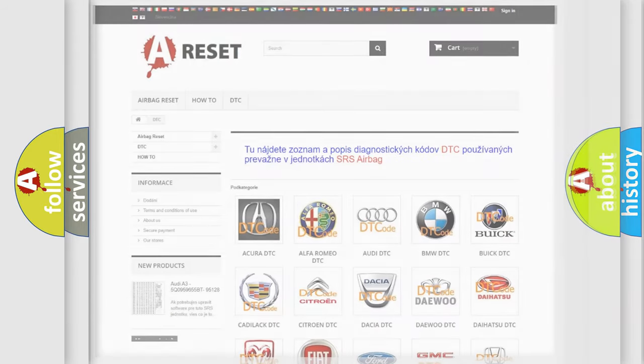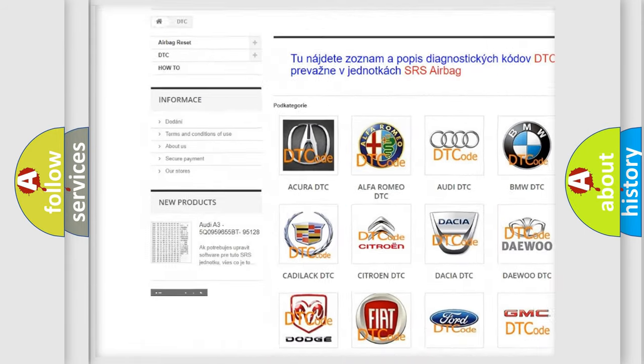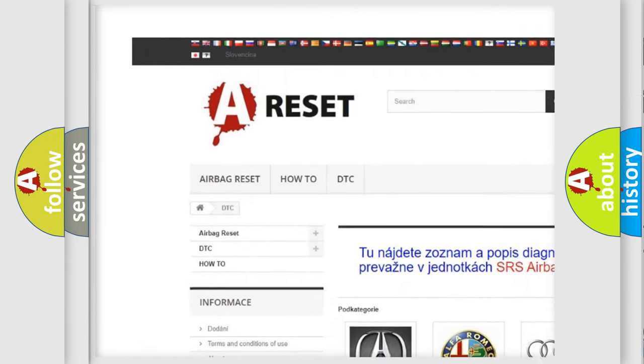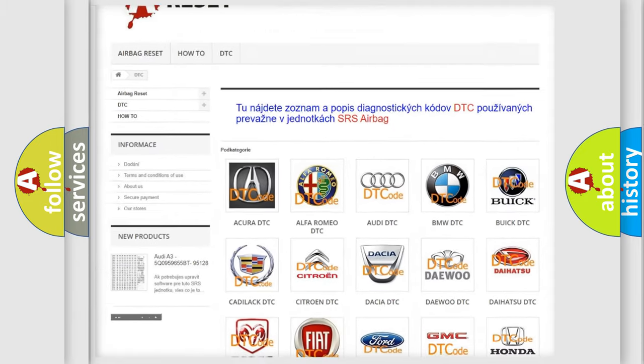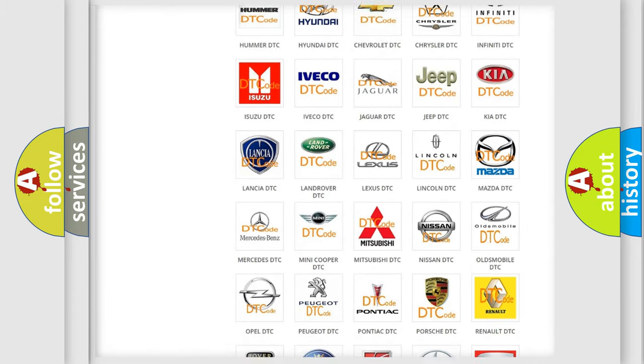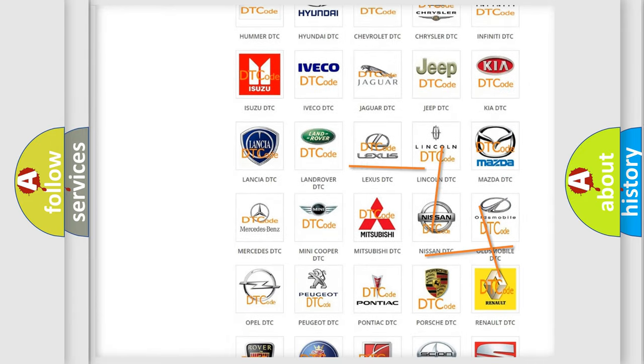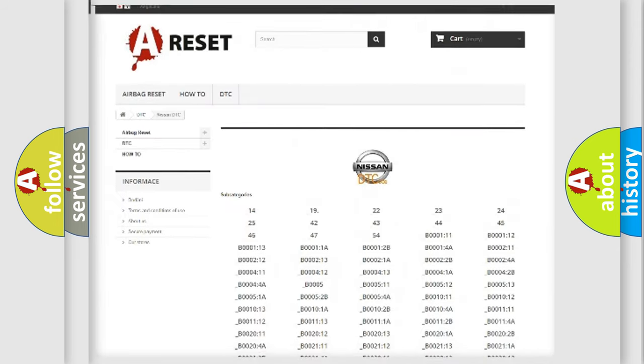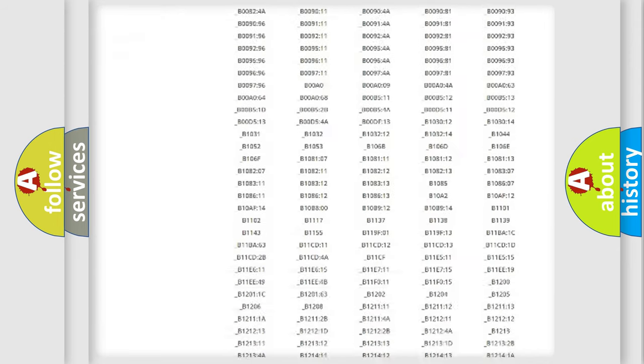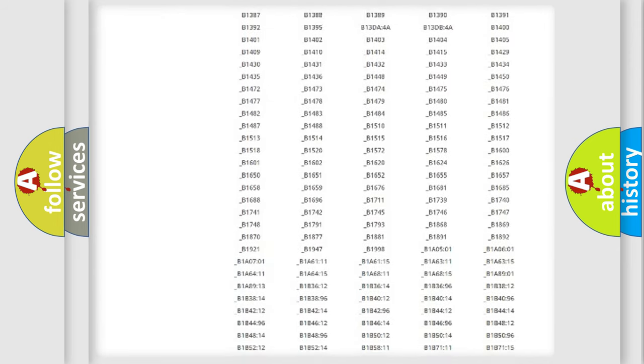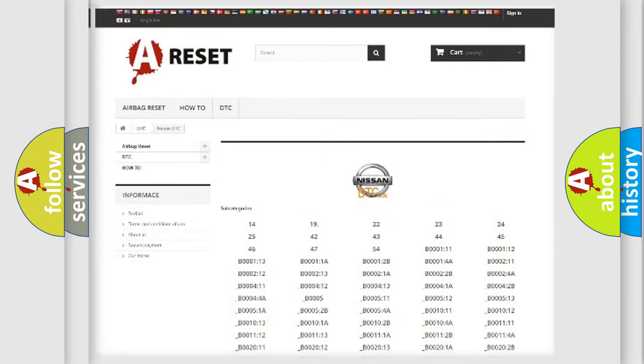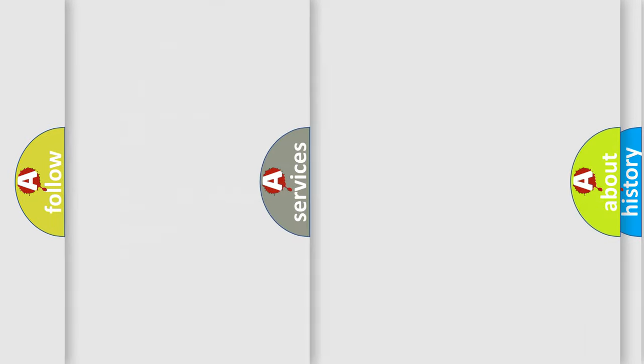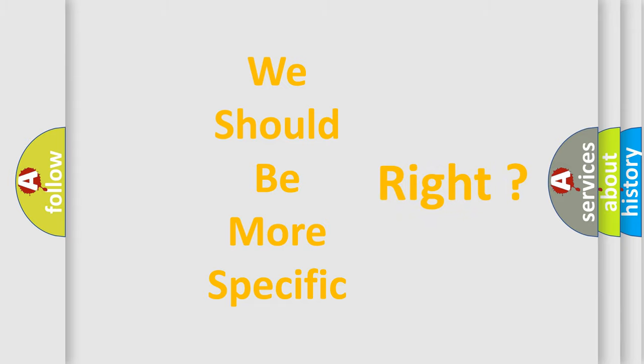Our website airbagreset.sk produces useful videos for you. You do not have to go through the OBD2 protocol anymore to know how to troubleshoot any car breakdown. You will find all the diagnostic codes that can be diagnosed in a car, Nissan vehicles, and many other useful things. The following demonstration will help you look into the world of software for car control units.